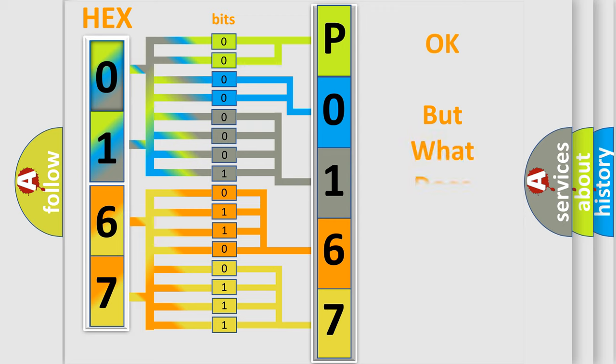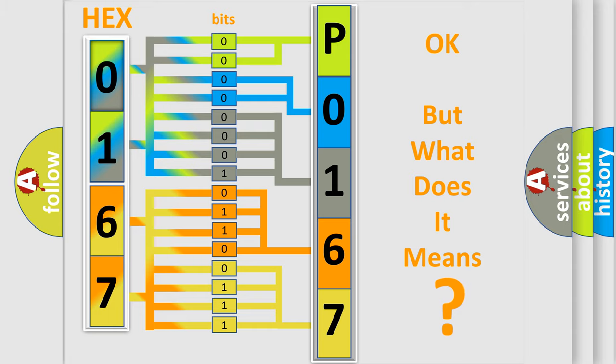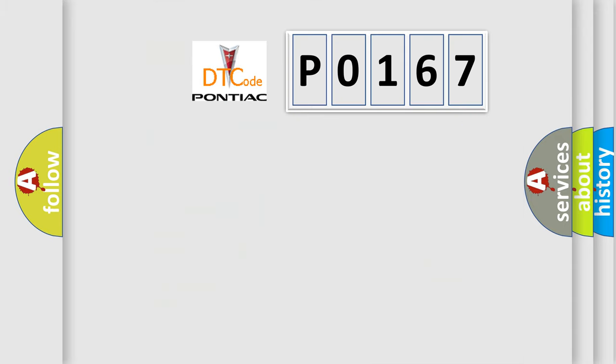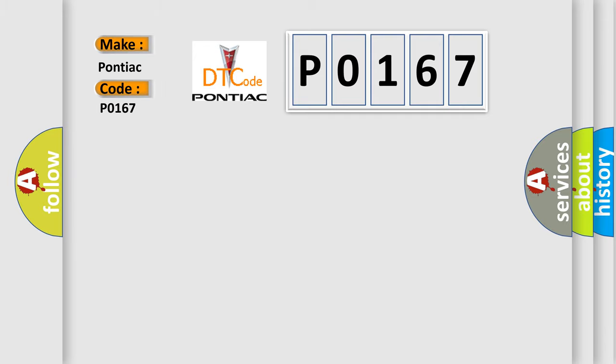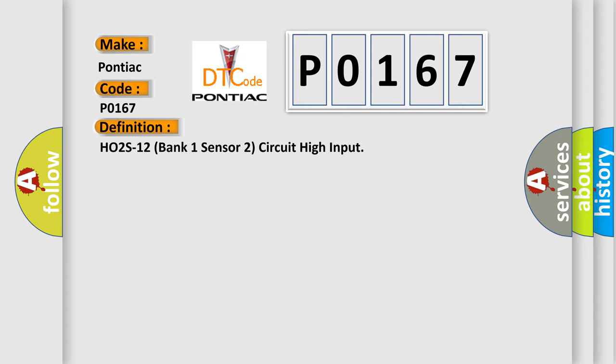The number itself does not make sense to us if we cannot assign information about it to what it actually expresses. So, what does the diagnostic trouble code P0167 interpret specifically? Pontiac car manufacturers. The basic definition is HO2S12 bank one sensor two circuit high input.